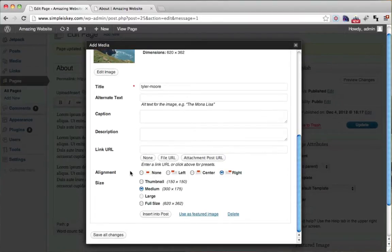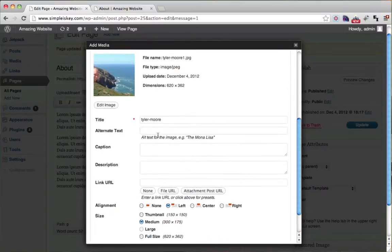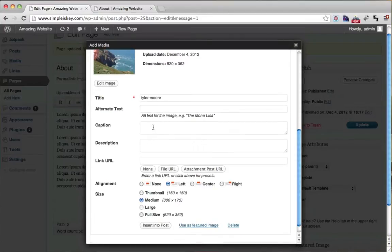For alignment you can either have none left center or right. I'm going to choose left and that means that the picture is going to be to the left and the text is going to be to the right. So it has a little diagram of what that would look like right here.